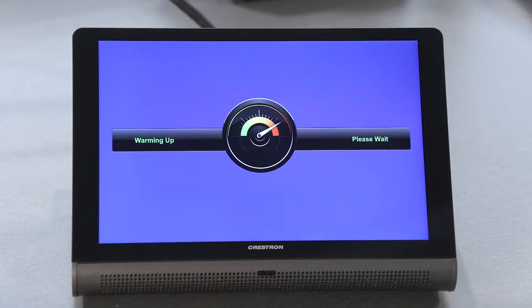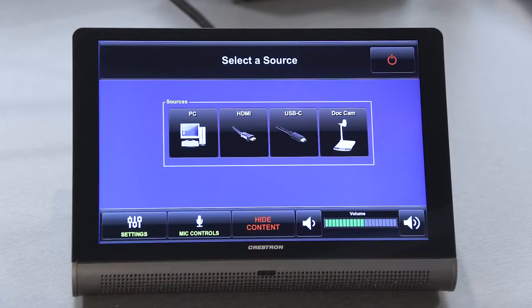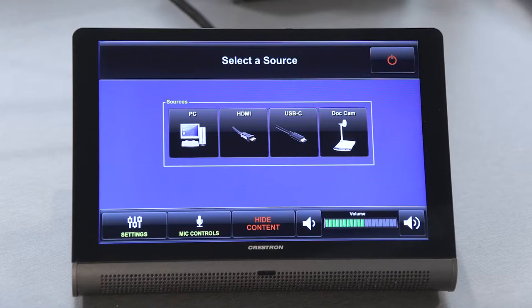Once the system is warmed up, you will see a device input menu on the touchscreen. This is where you will choose the device that will appear on the projector screen in the classroom.